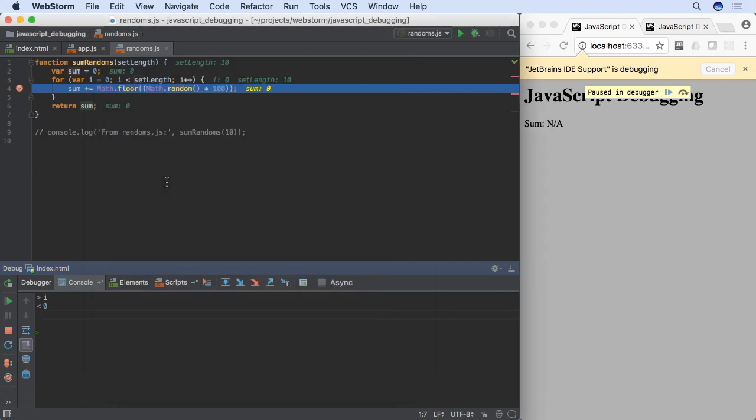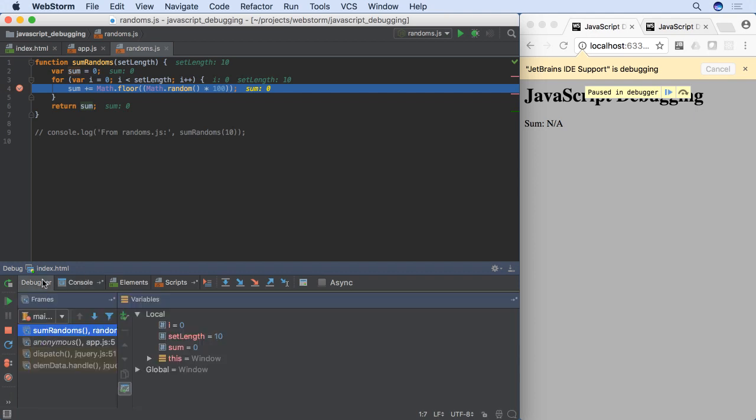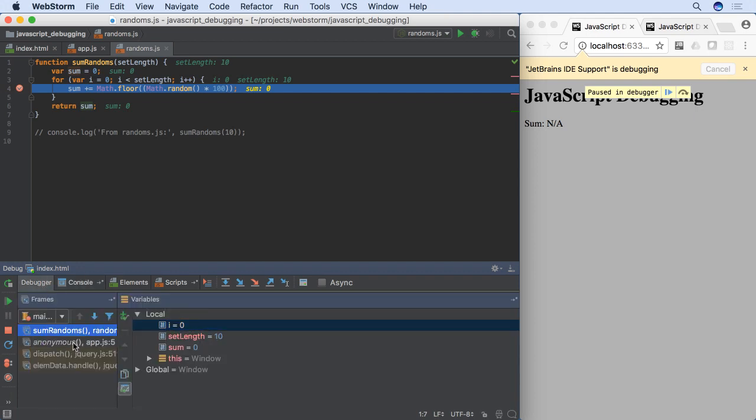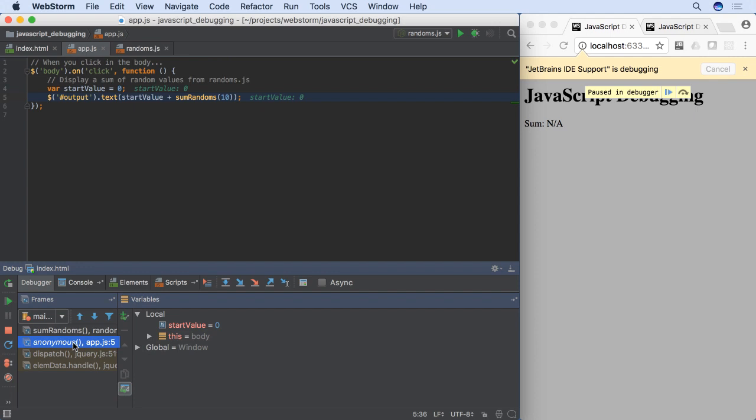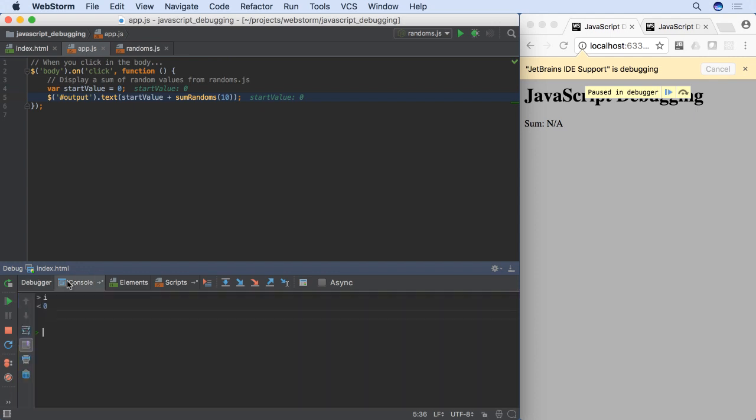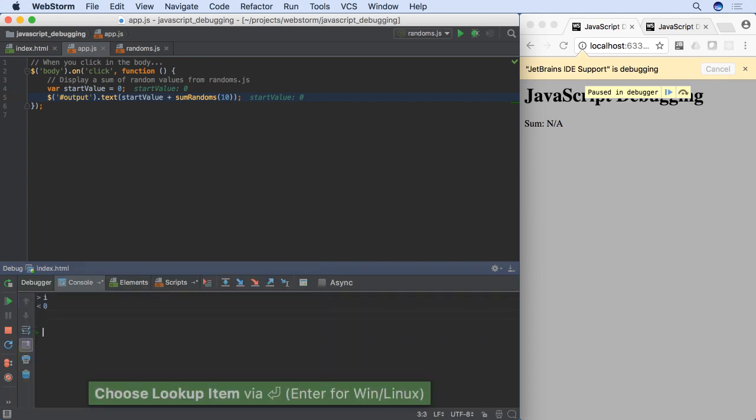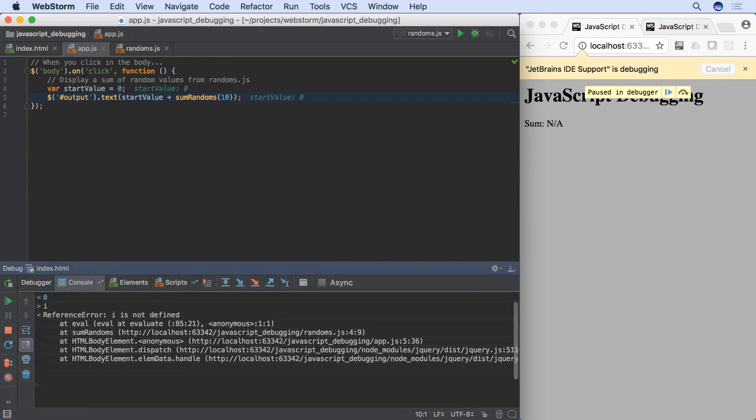Earlier we discussed frames that teleport you back to how things were earlier in the call stack. Switching frames also affects the console. For example, local variables disappear from our scope when we go to an earlier frame. The console also shows this.